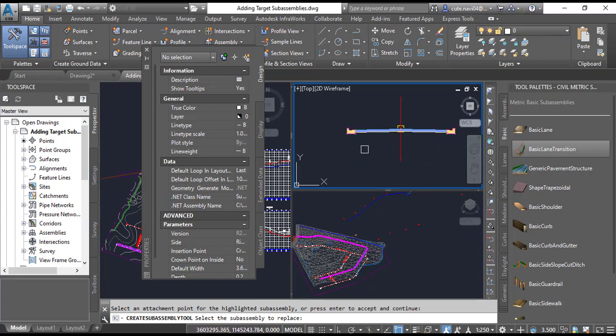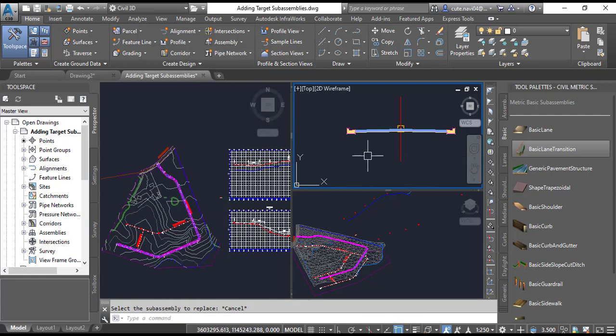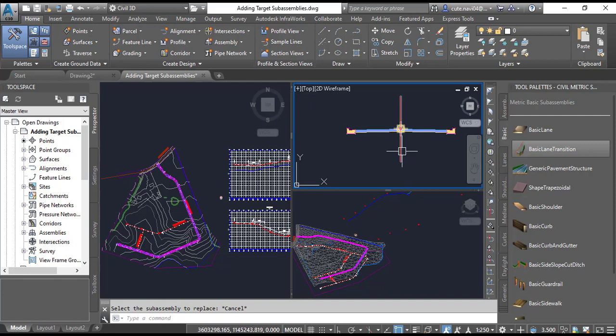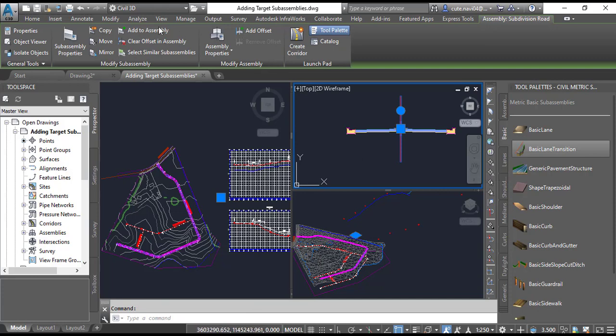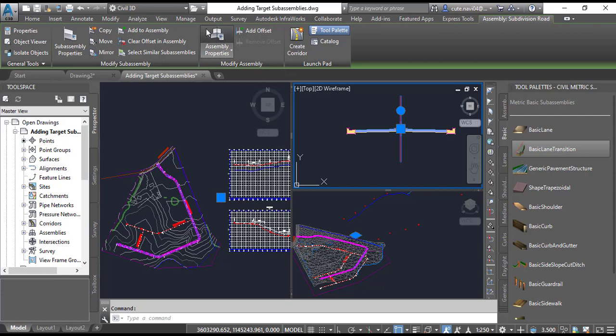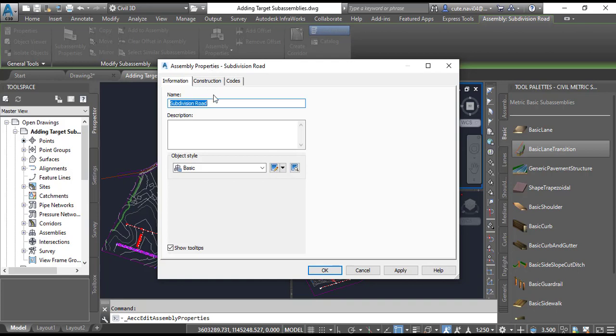Step 6: Press Escape to clear the selection and command. Click the assembly baseline. It will show you the contextual tab of sub-assembly and assemblies. Now click Assembly Properties. It will open the dialog box for Assembly Properties.